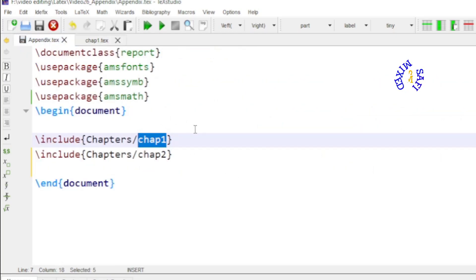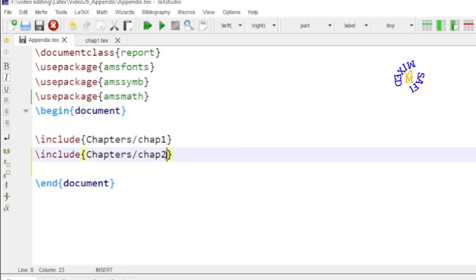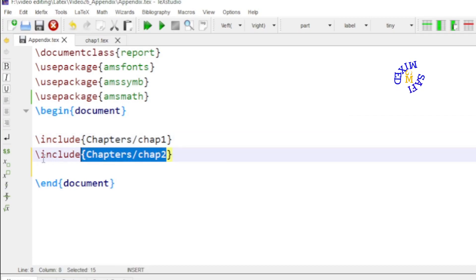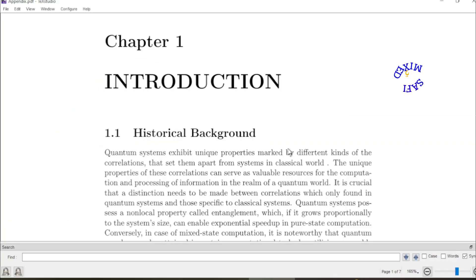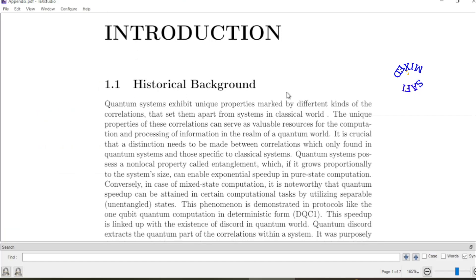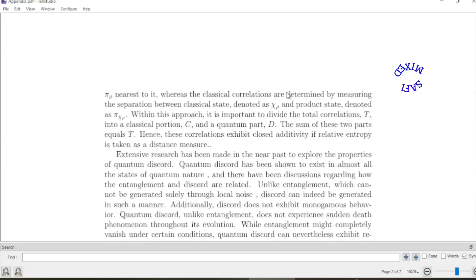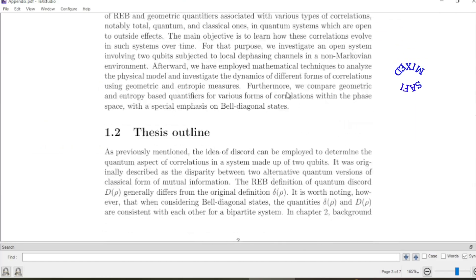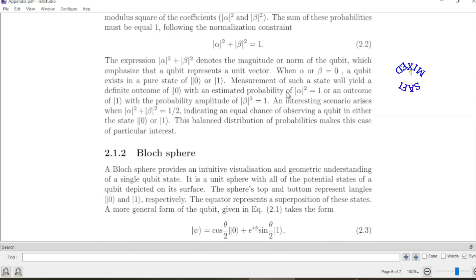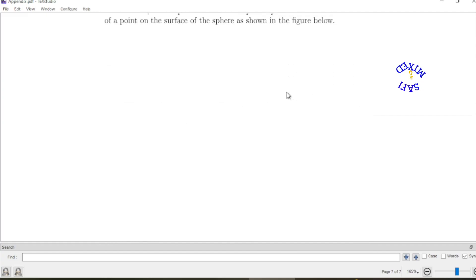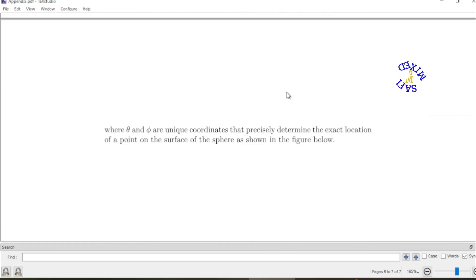Now what I do I first bring the chapters that is chapter 1 and chapter 2 by giving the path inside by putting the path inside the include command. If I run the document the pdf of the document is now generated. And if I go to the end there is no appendix now. And I want to add the appendix.